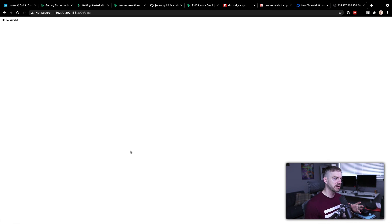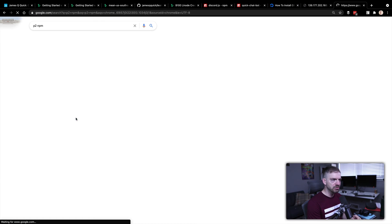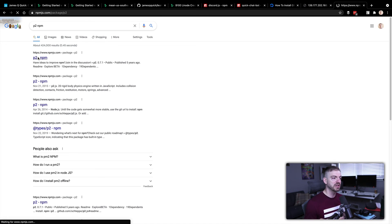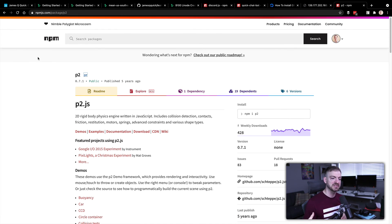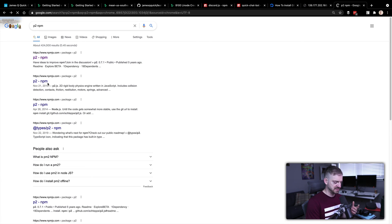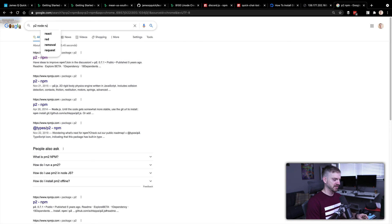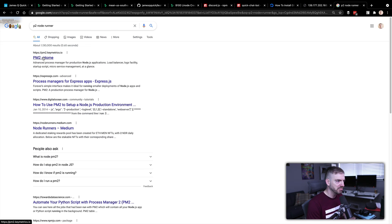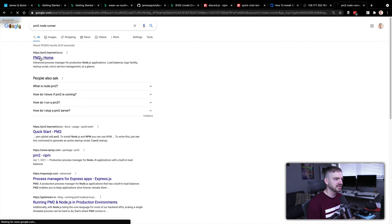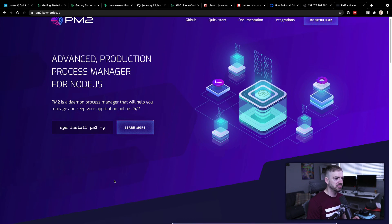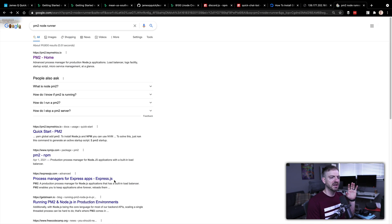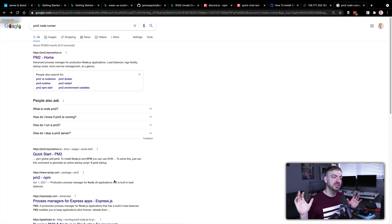There are additional things we could do here, like using PM2 - a daemon process manager for Node applications. PM2 will run your Node app and automatically restart it if it crashes. Right now if our application crashes it's done and I'd have to go back in and restart it manually, but PM2 handles that for you.